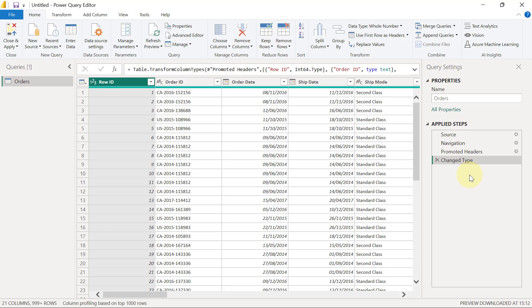We can simply go over them one by one. Remember the first thing you do in Power BI is click on Get Data, and when you get data you have to start by choosing your source. That's the first step that we have.